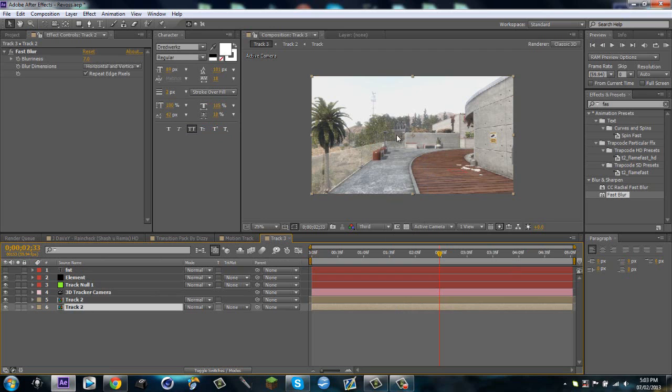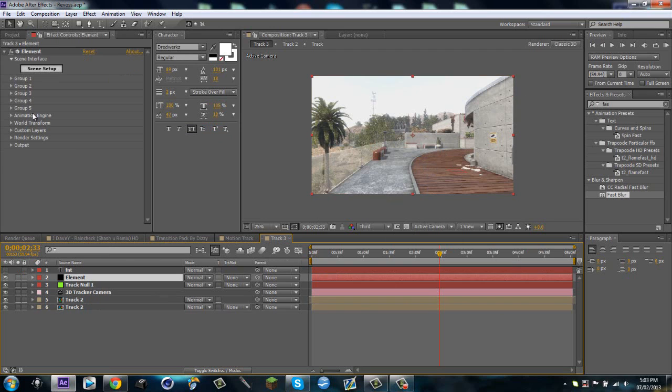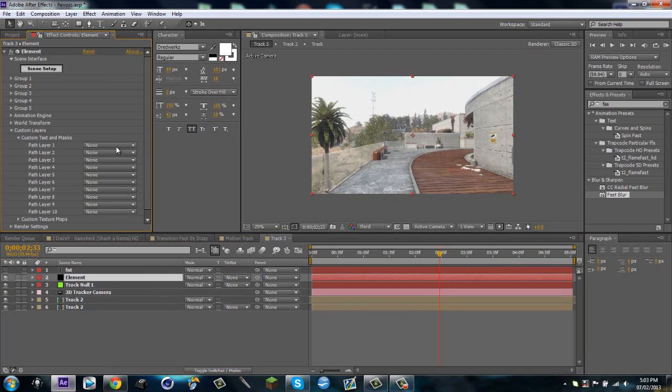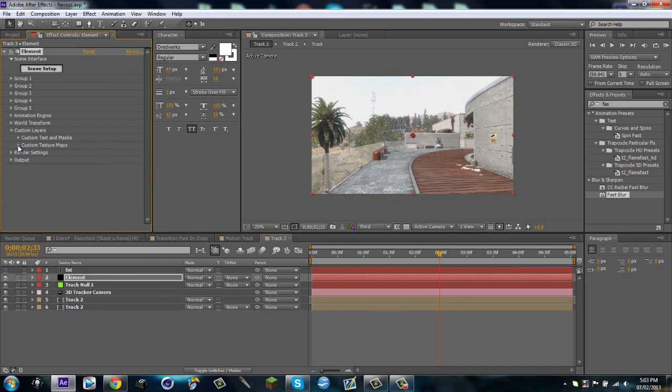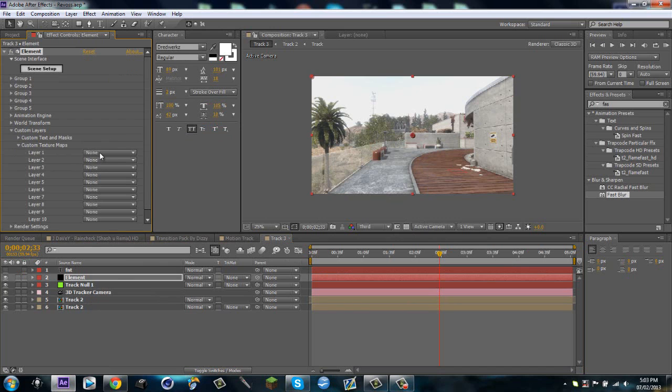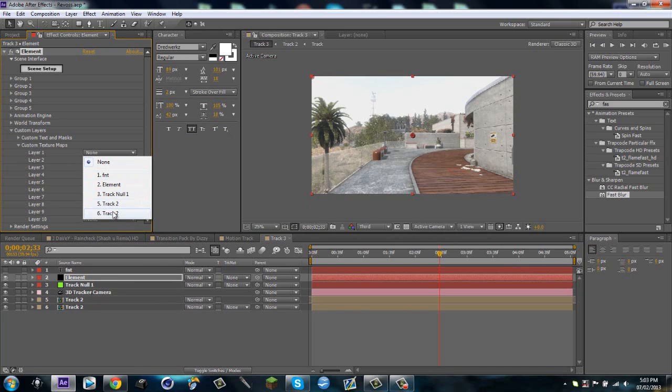So what this does is I'm gonna use this as an environment layer so the text reflects the environment of this motion track. I'll get into that when I show you how to do it. But what you're gonna do is go to Custom Layers, Custom Text and Maps, Path Layer 1 is FNT and go to Custom Texture Maps, Path Layer 1 is Track 2.